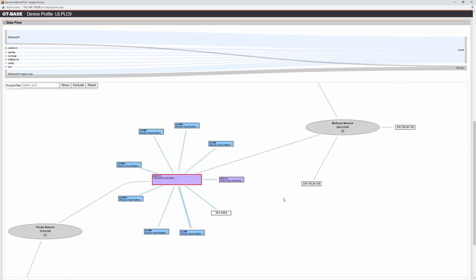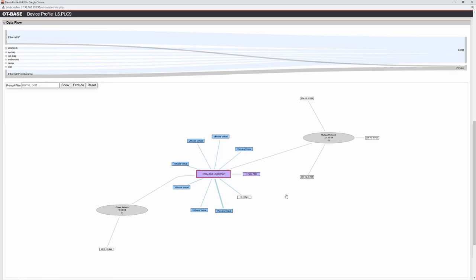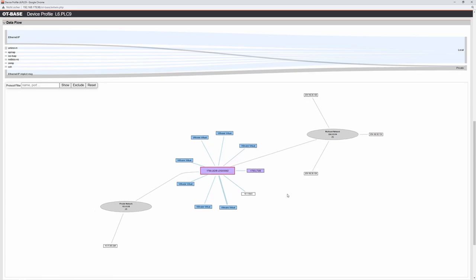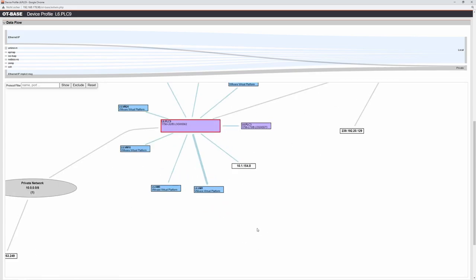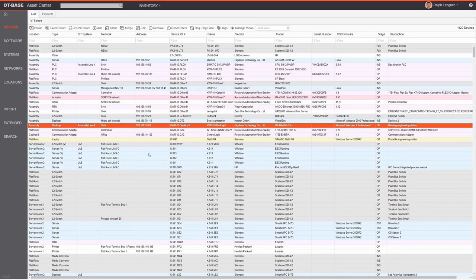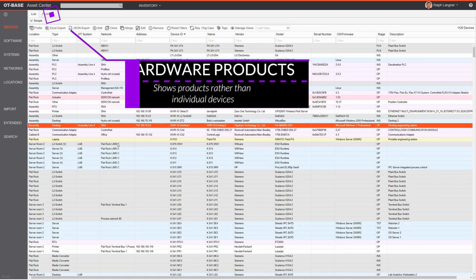You can investigate the data flow map in detail — the PLC is in the middle, zooming in reveals additional details for the other endpoints communicating with it, and hovering over a link shows the protocol used in that communication.